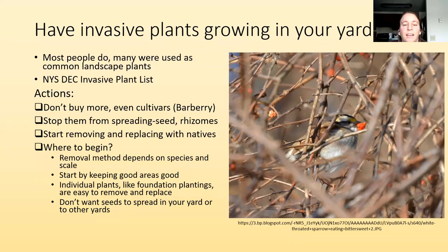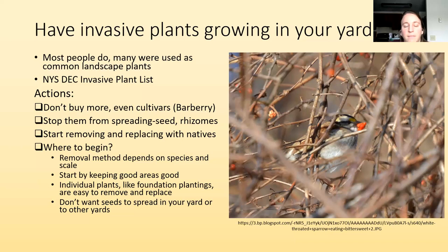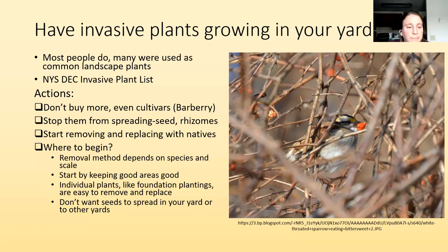Japanese knotweed — any part that you cut can root, so be careful not to leave cuttings lying around because those can also root. Then start removing and replacing them with natives. Start with keeping the good areas good, keeping invasive species out of the good areas.